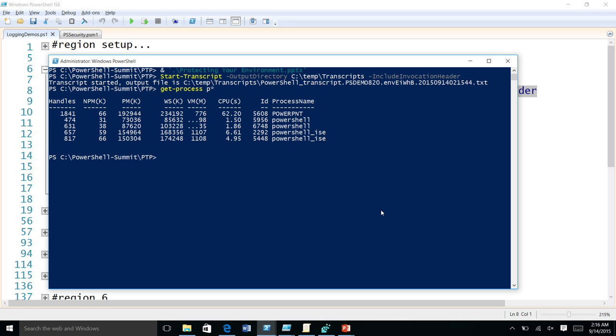Not only in ISE — any app, including third-party apps written to host PowerShell using the PowerShell API, now gets transcripting automatically without the app developer doing anything. So apps written using PowerShell versions 1 through 4, with version 5 you can enable transcription for those also.